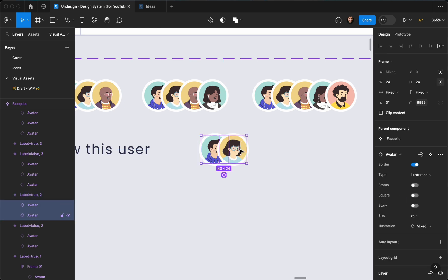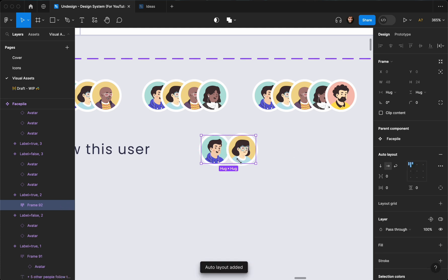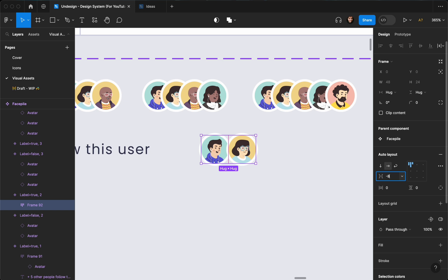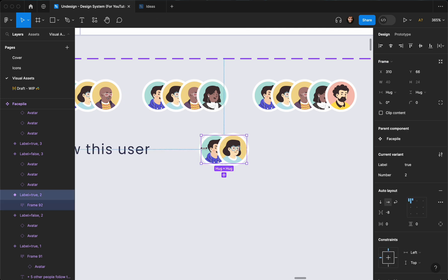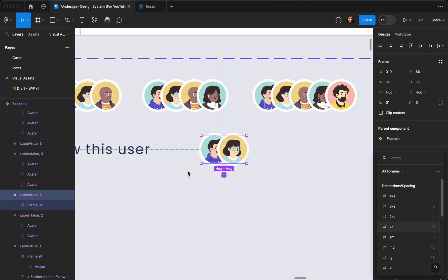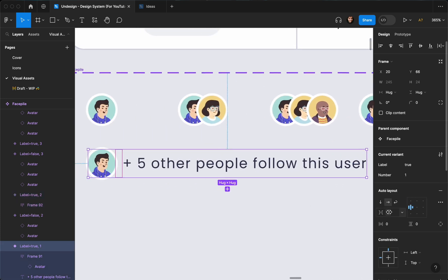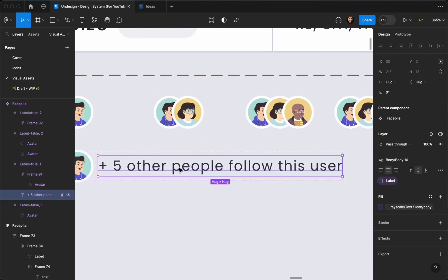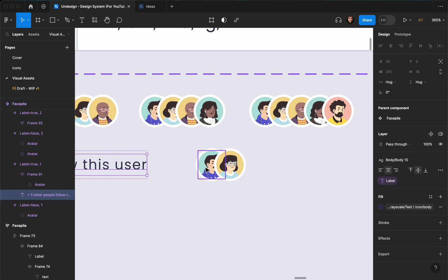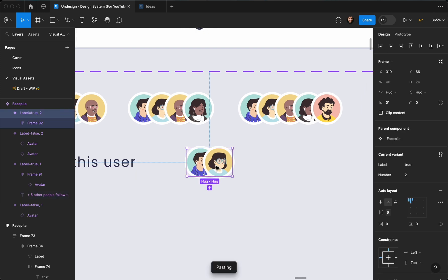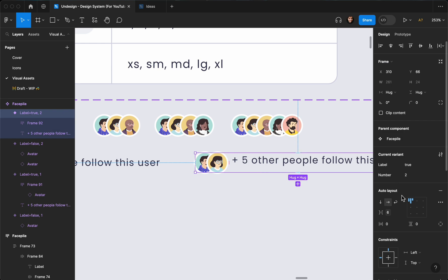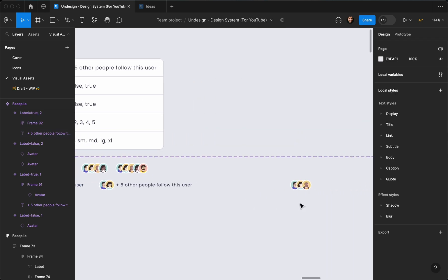Let's select these two, hit Shift+A to create another auto layout. As you can see the value got reset, then we're going to set the value here to minus eight. Now this is an auto layout inside the component that we can add more items to. Let's change this variable to six — the same as this one. I have this one copied, I hit Command+C and select this one and hit Command+V.